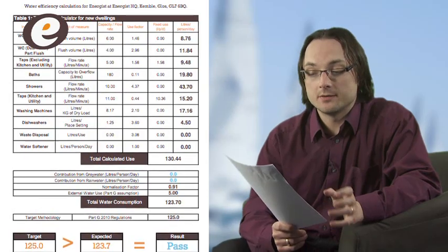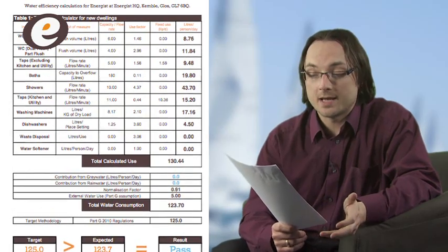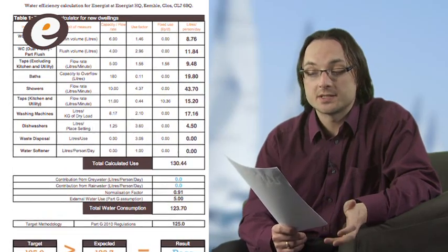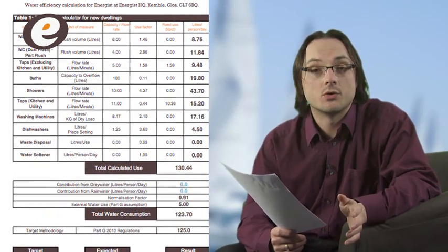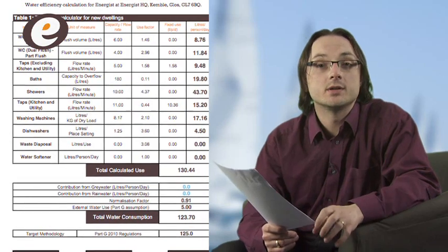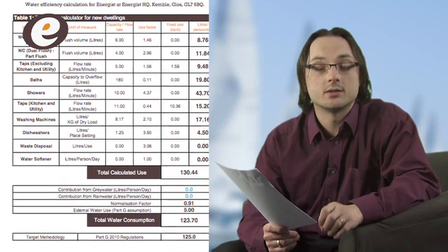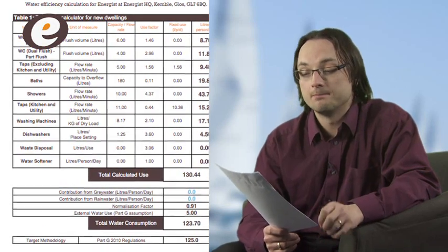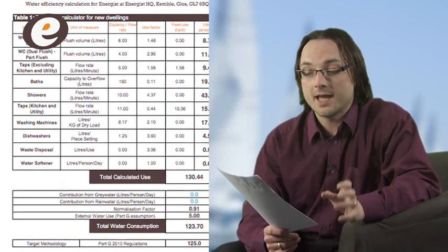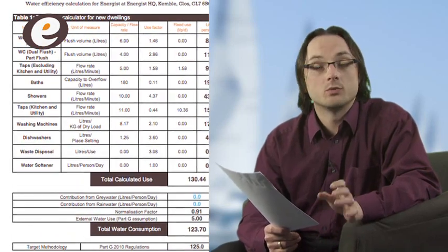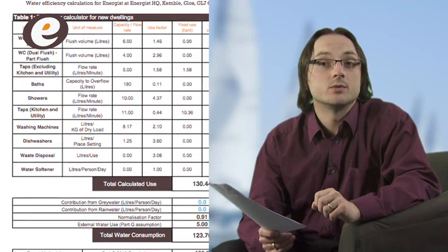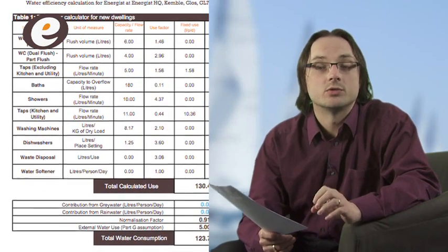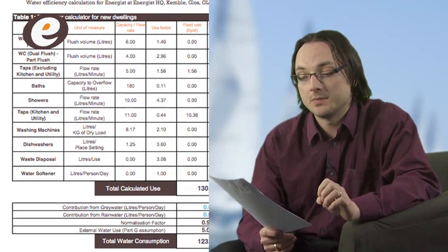There's a calculation which looks at the flow rates of taps and showers, the size of the bathtubs, the flush size of the toilets, and it also looks at some of the white goods in the kitchen. Rainwater and greywater would also be considered if you were going to install those in your new house.